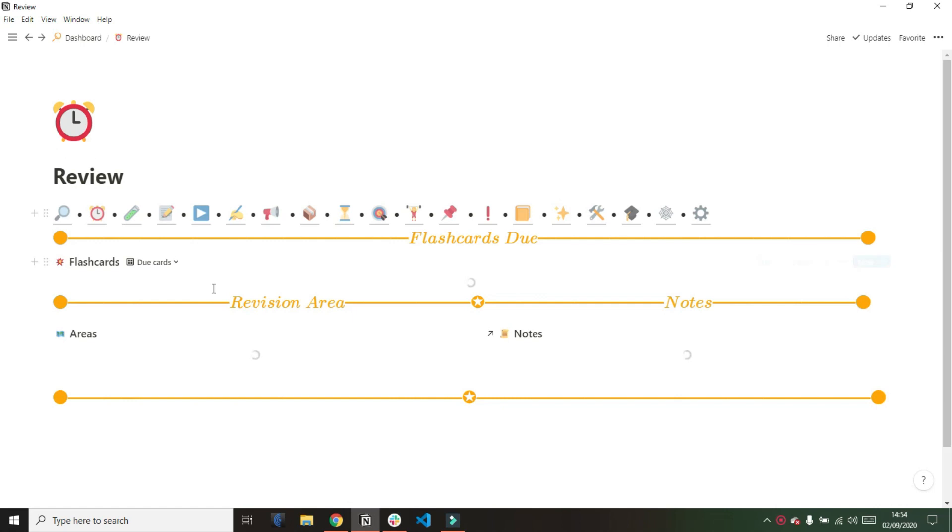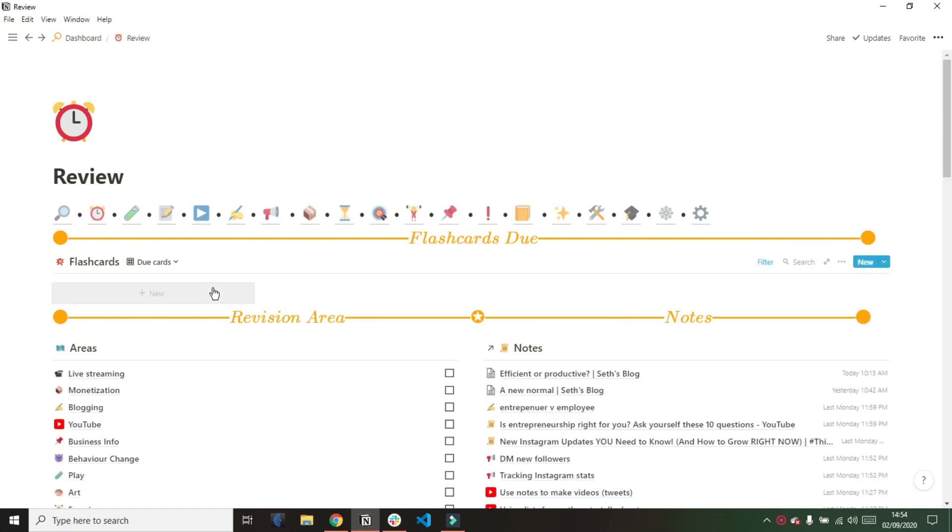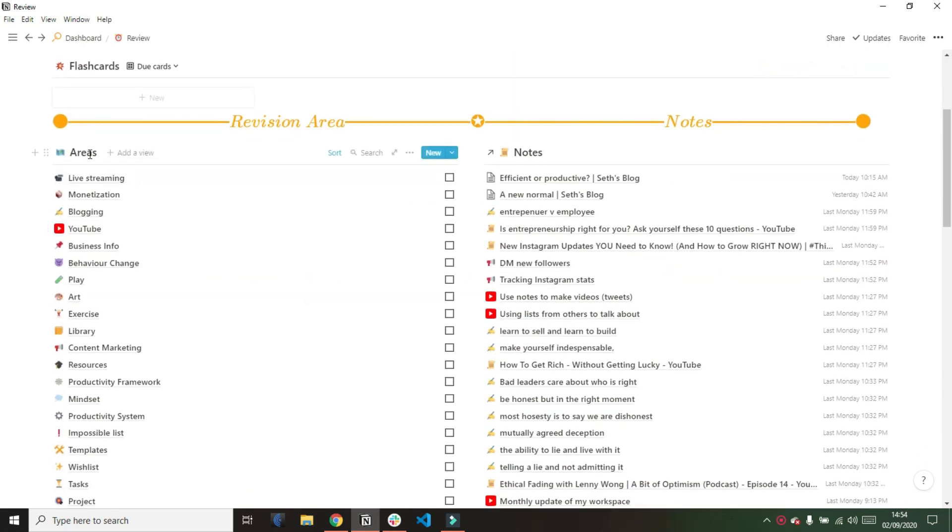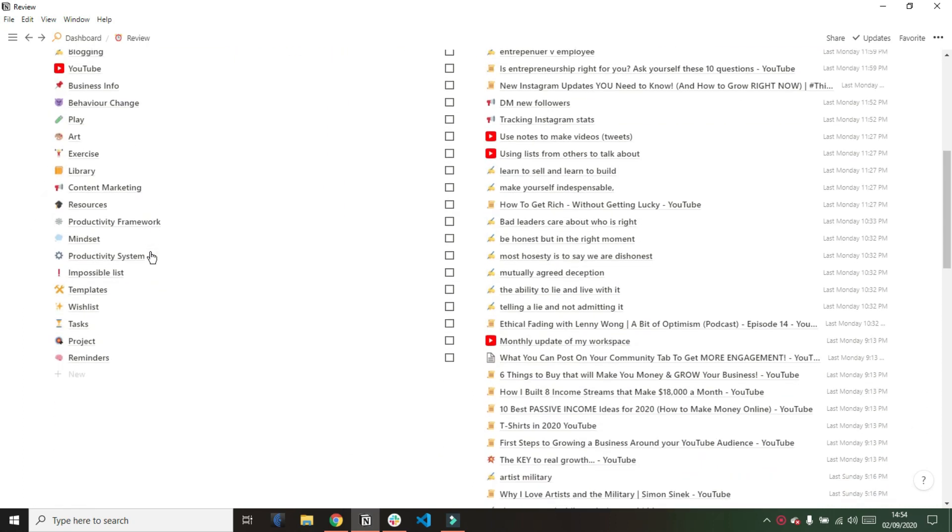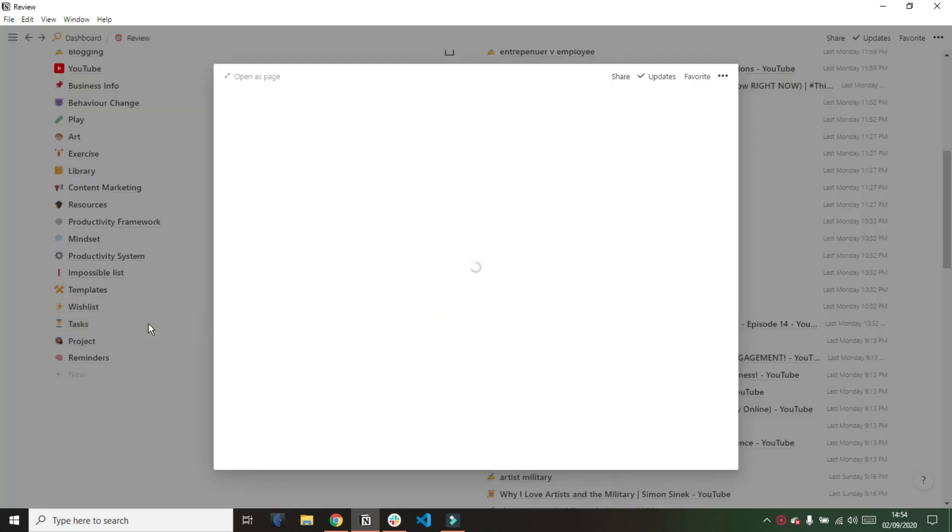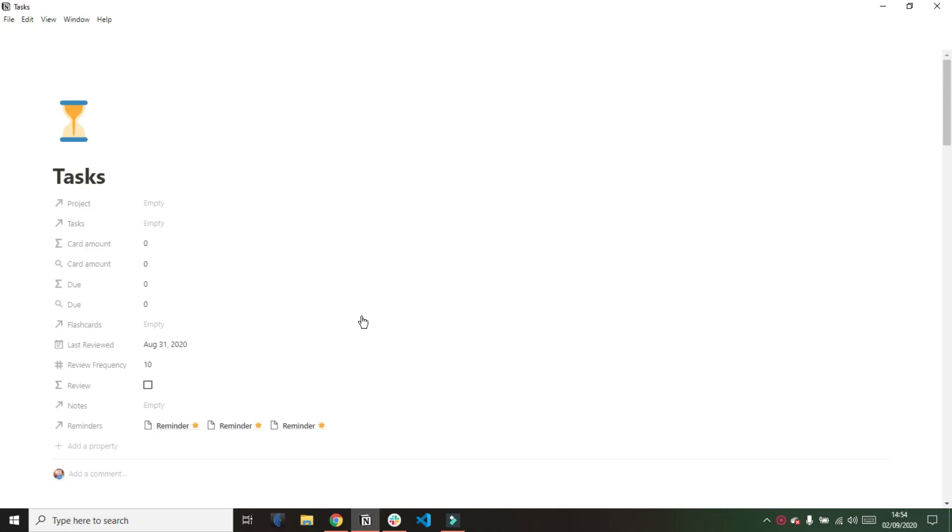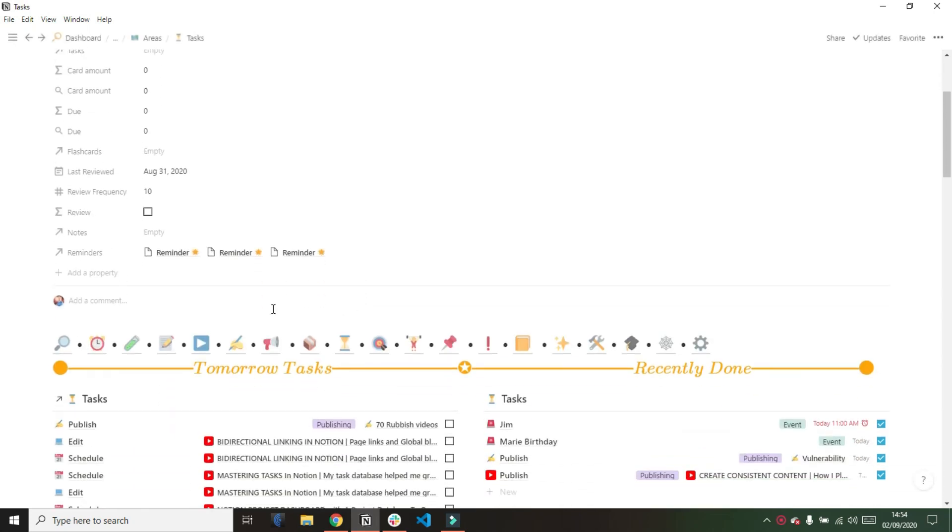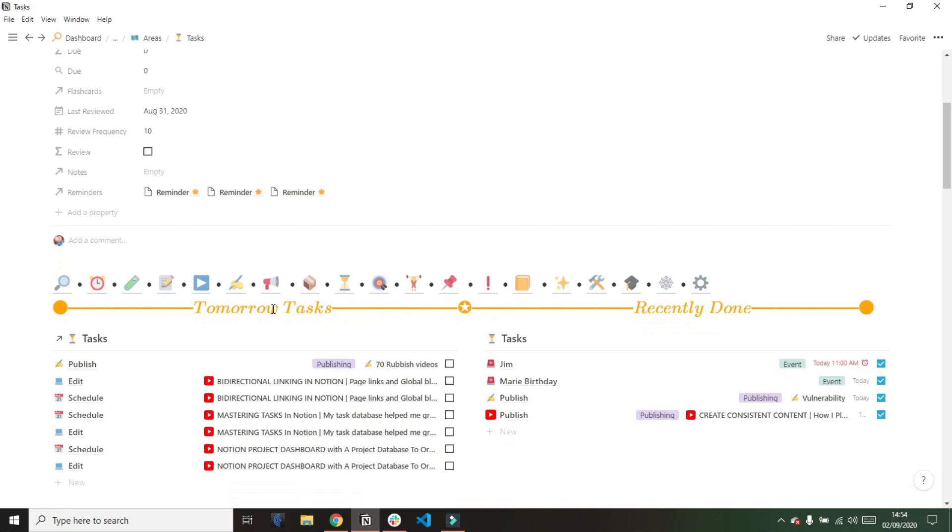If I use my tab bar and go into my review area, you can see I have my areas database. I've done a video on my areas database, but my tasks database is inside my task page of the areas database. As we enter my tasks area, you can see I have my task database filtered in lots of different ways.